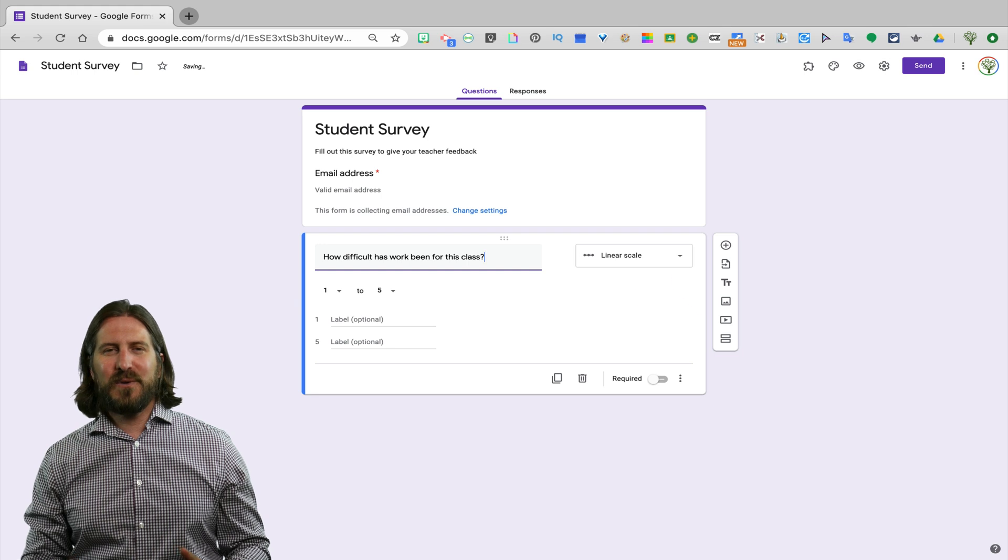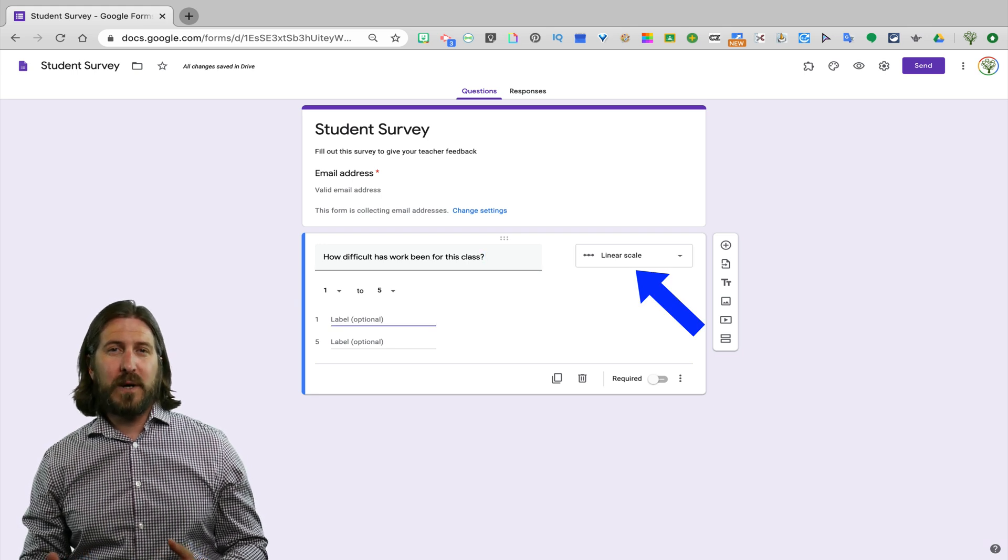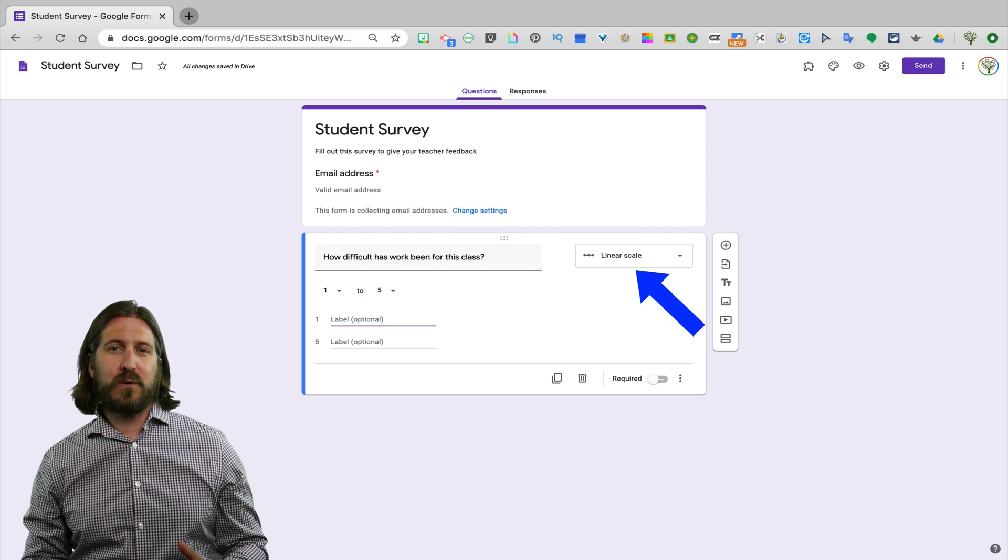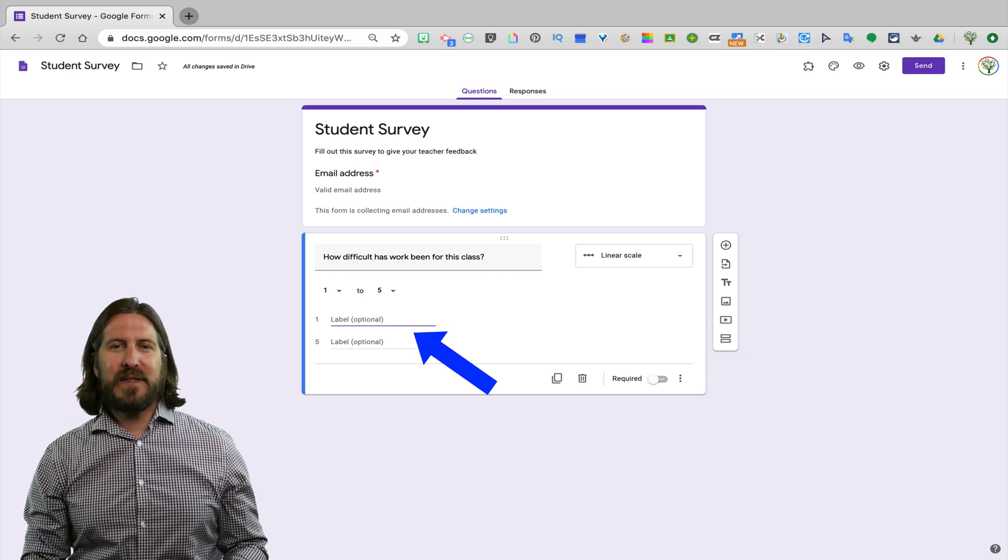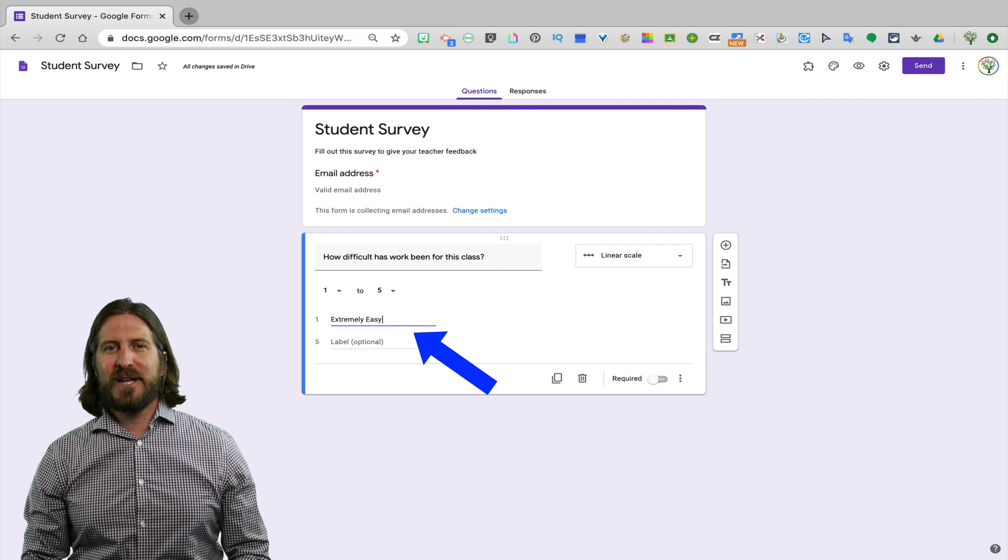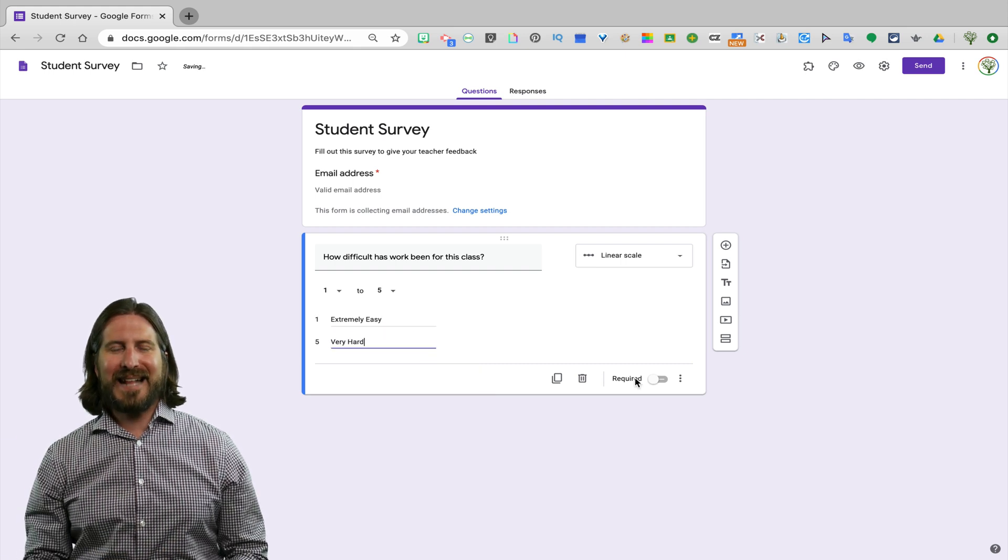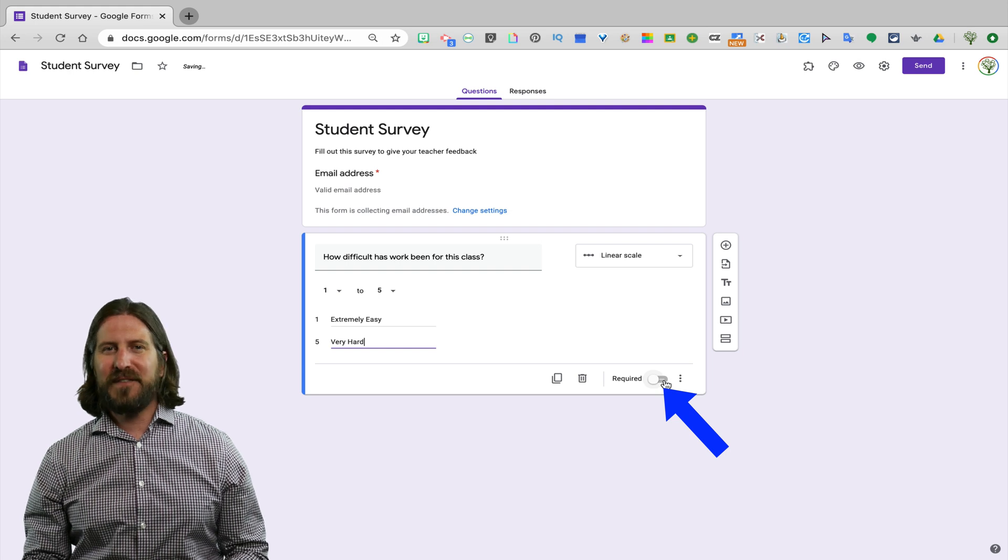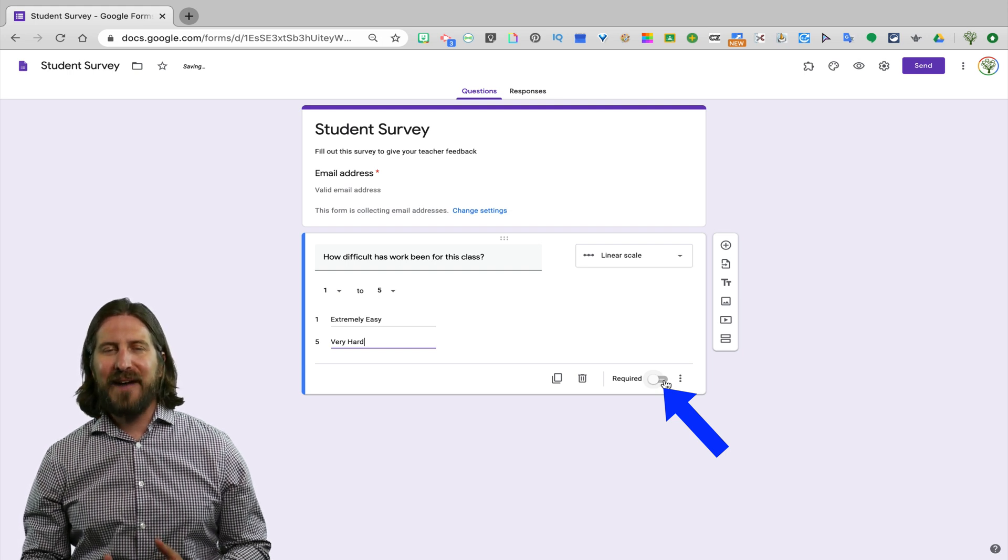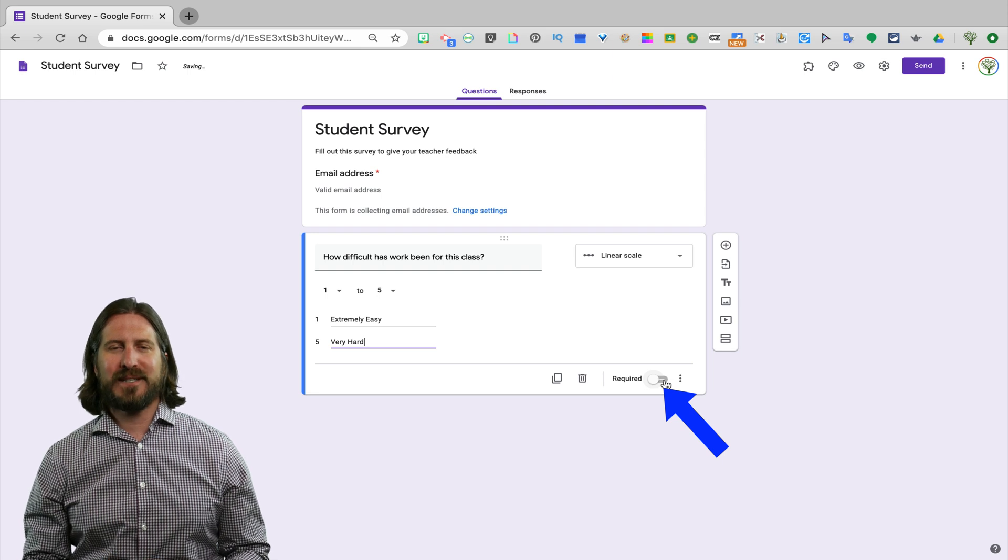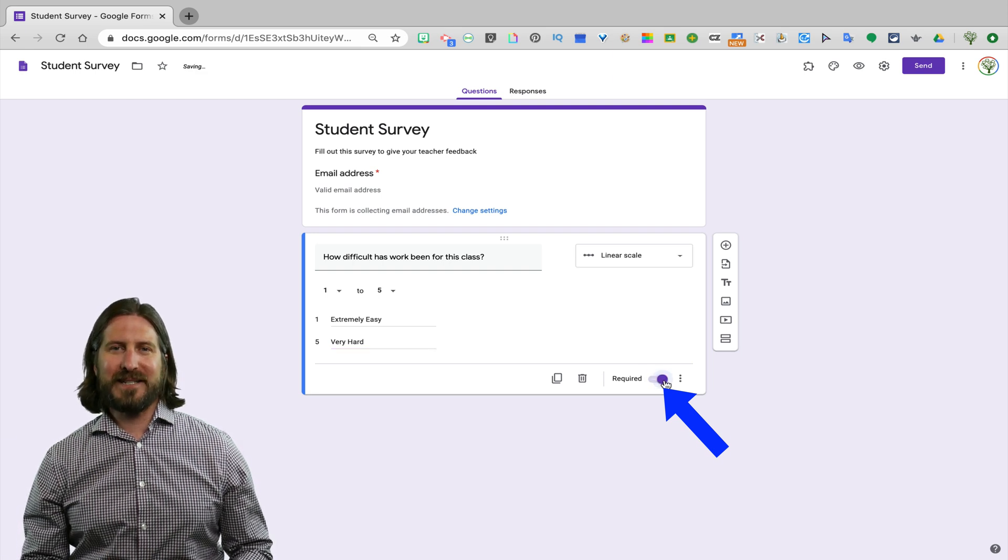and you'll notice that Google has already interpreted that I might want to be using a linear numerical scale for this type of question and then you'll see below that you're able to label the numbers so that students understand what the scale represents. At the bottom you'll notice that the default setting is that specific questions are not required. If you want students to have to answer the question in order to submit the survey, you need to turn on the required button.